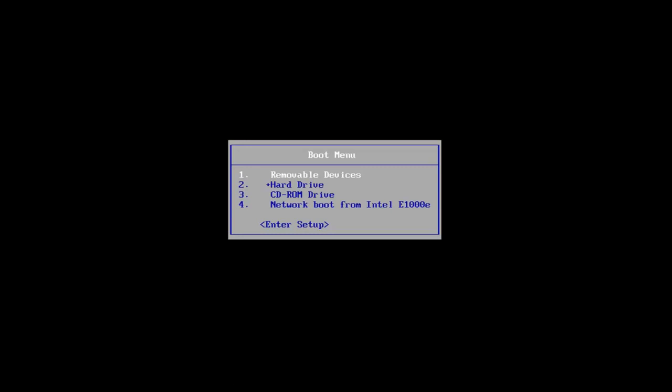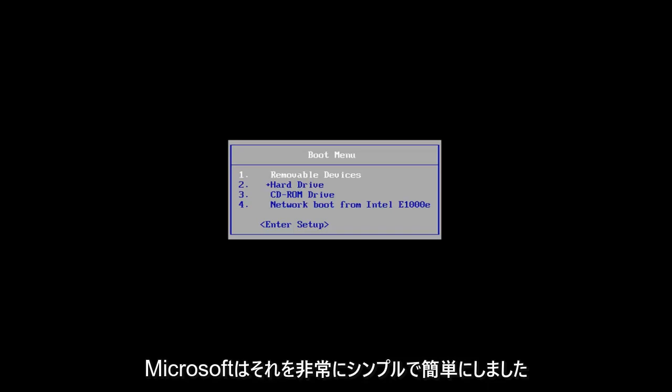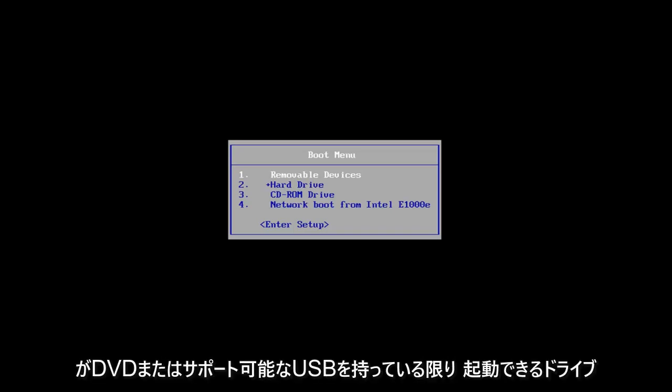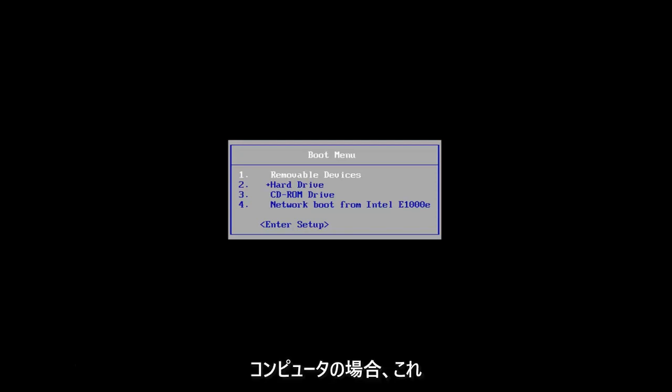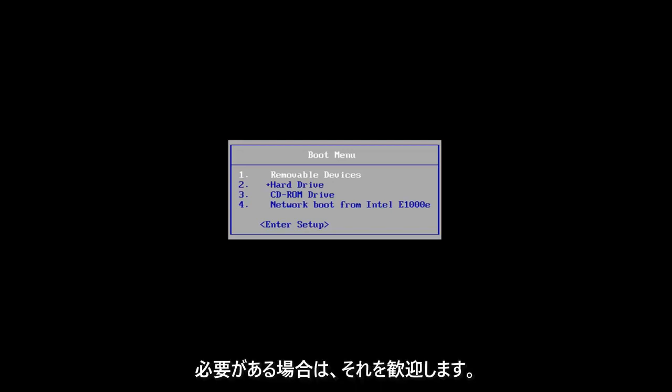It's pretty straightforward — I've made tutorials on that in the past if you're unsure of how to do it. Microsoft has made it very simple and straightforward. As long as you have a DVD or a bootable USB drive, this should work perfectly fine. And if you need to go into your BIOS settings and change the boot order, you're welcome to do that as well.